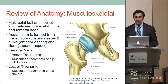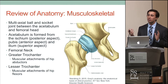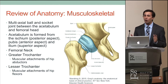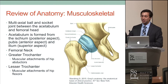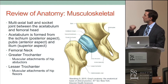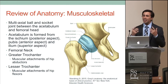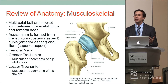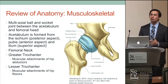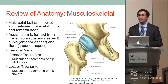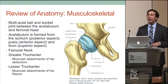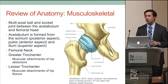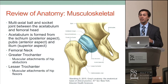Moving distally, you have the femoral neck, which attaches to the femoral shaft at approximately a 127-degree angle. Further distally, you have the greater trochanter — visible here in a posterior view — which has many muscular attachments to your hip abductors, including gluteus medius, minimus, and obturator internus. Then you have the lesser trochanter, which has all the muscular attachments to the hip flexors.